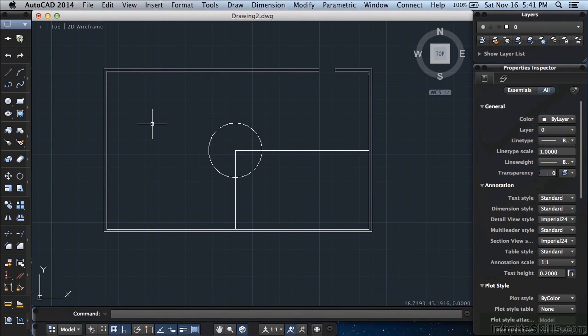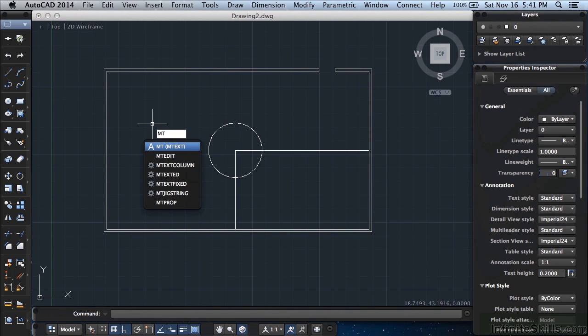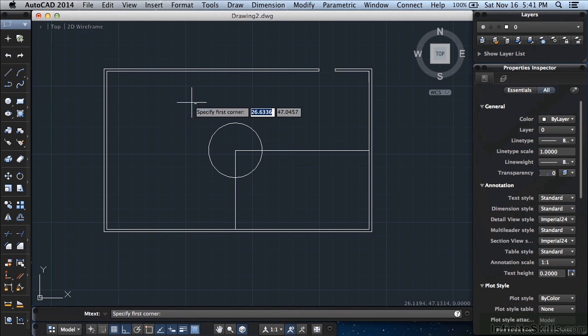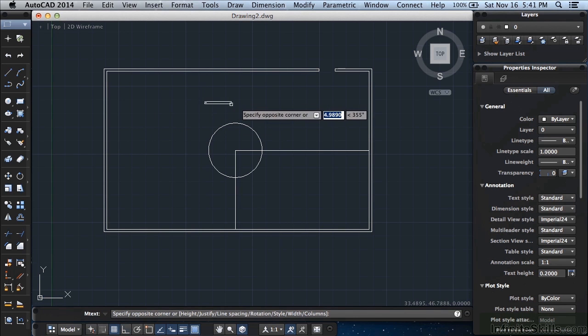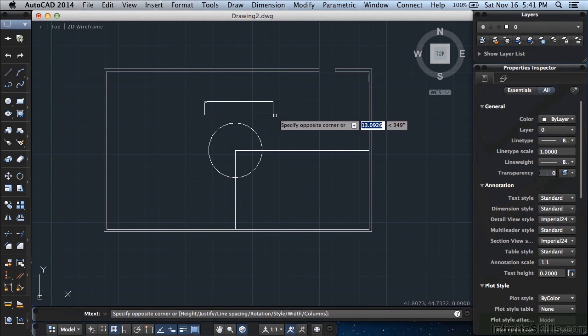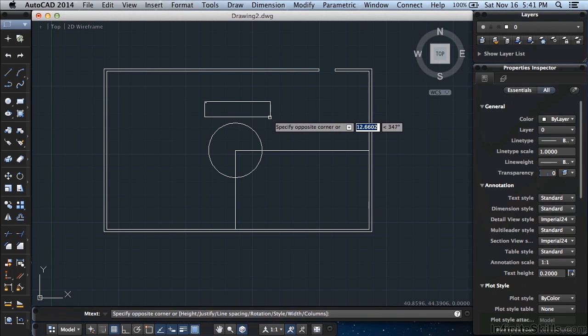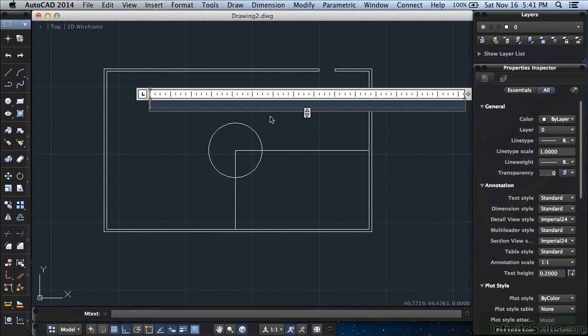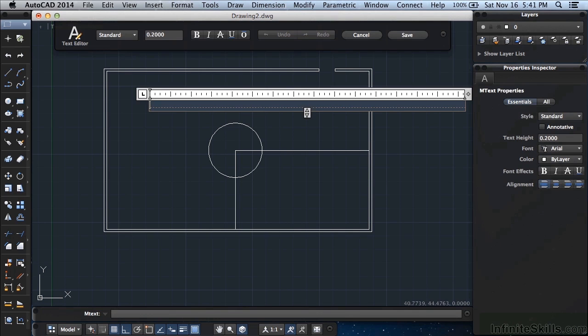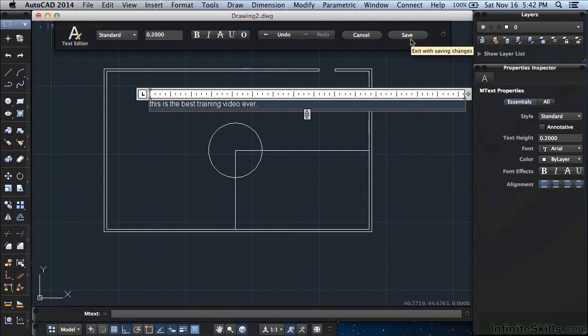Now this was an extremely basic exercise that we did here. But I want to show you one more thing and that's some text. Type MT for multi-line text. Press return. And click up at the top here. With this window, just kind of stretch it out to the right and down just a little bit. Doesn't really matter where. Left click again. And type in, this is the best training video ever. When you're finished, click on the save button up top. This is a contextual menu. It will pop up whenever you're working with text. Click save.